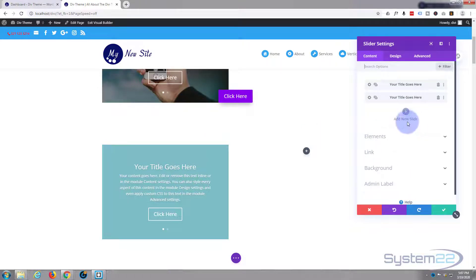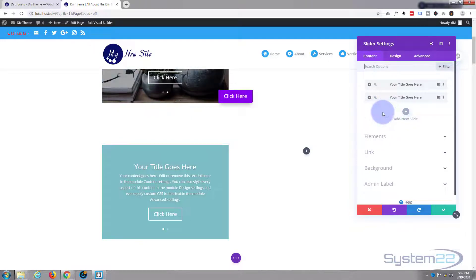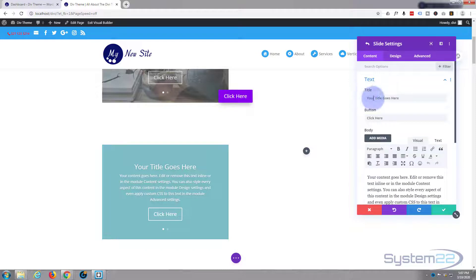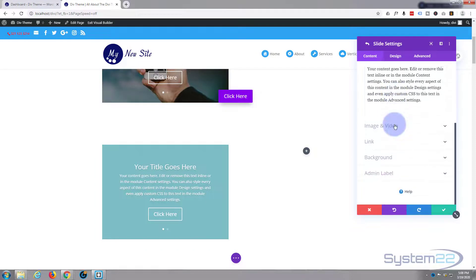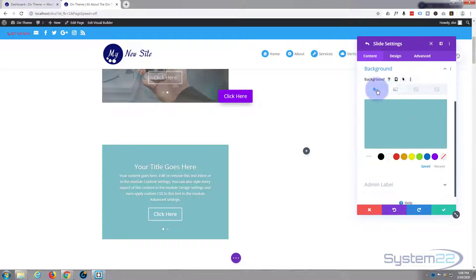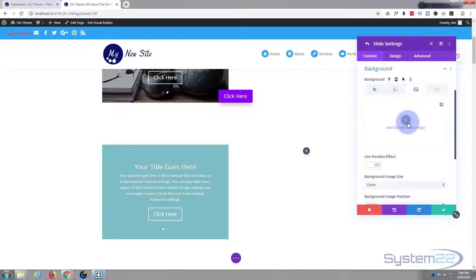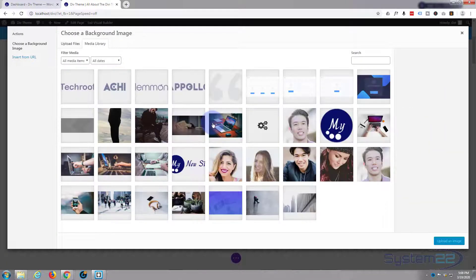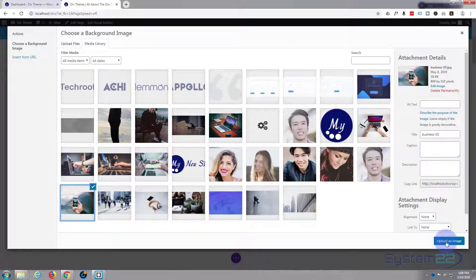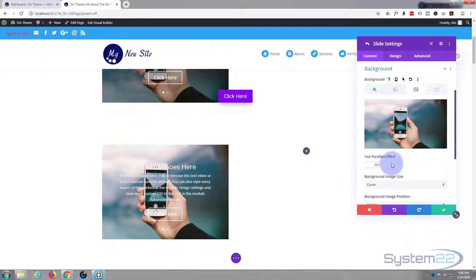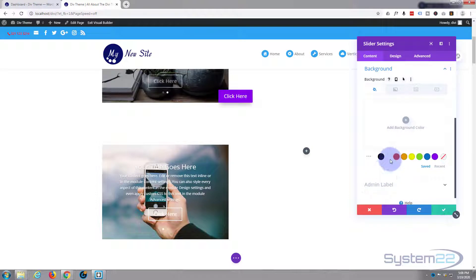I'm not going to spend much time on the slider setup — I'm sure you know how to do that. We'll spend more time on the buttons. Here's our first slide — I'll go in and simply add a background image, as at the moment it has a solid color. Then we'll do the same thing to the second slide.